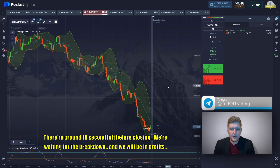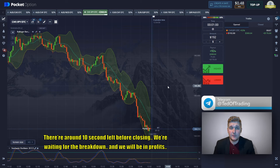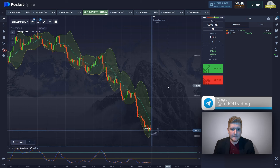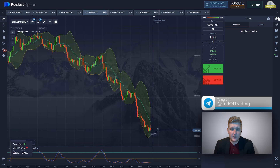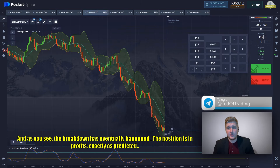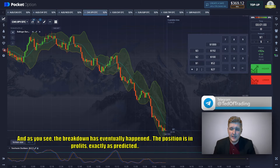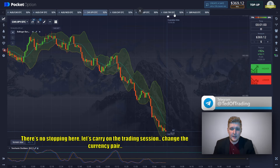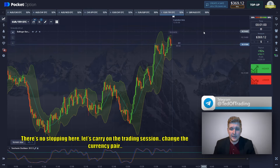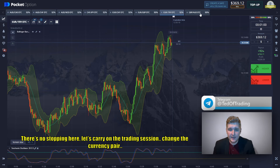There are around 10 seconds left before closing — we're waiting for the breakdown and we will be in profit. As you can see the breakdown has eventually happened. The position is in profit exactly as predicted. There's no stopping here — let's carry on the trading session and change the currency pair.